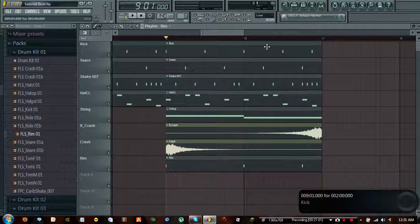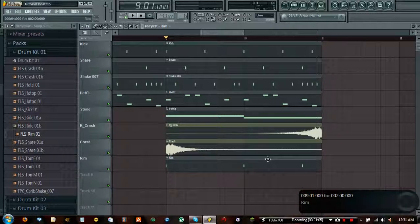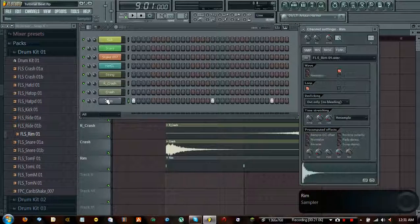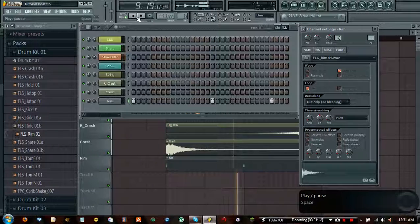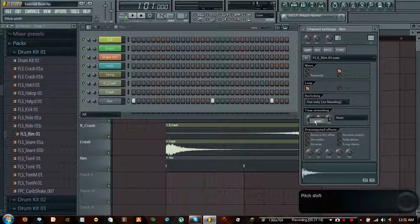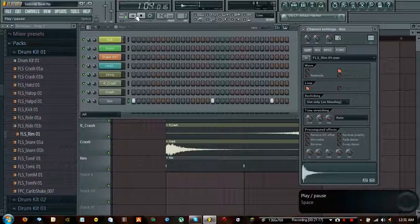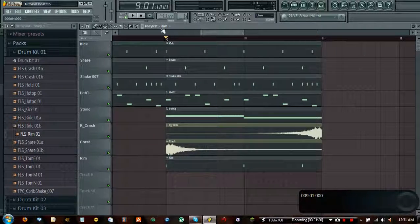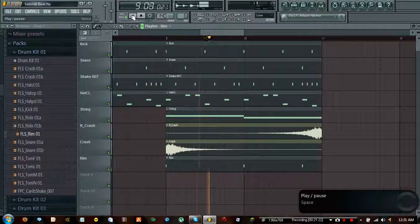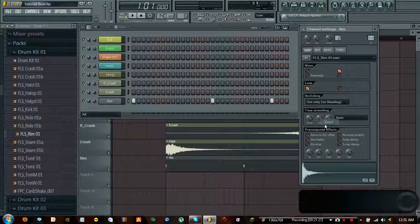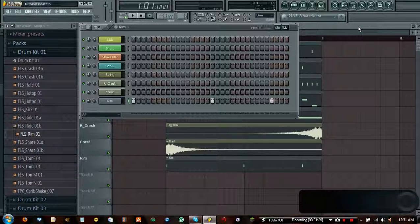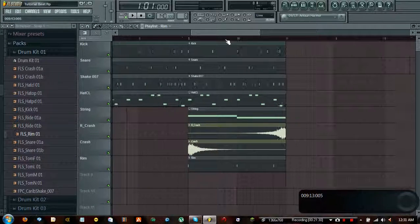It's all up to how you want to do it - I do it by steps but it's your choice. For the rim, let's put the pitch down a little and adjust the level. Now that we've added another instrument we have that too, so that's pretty good.